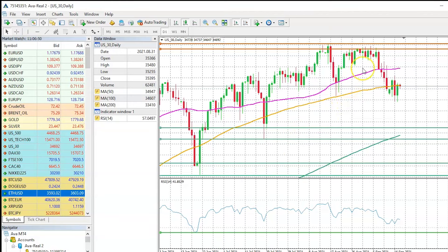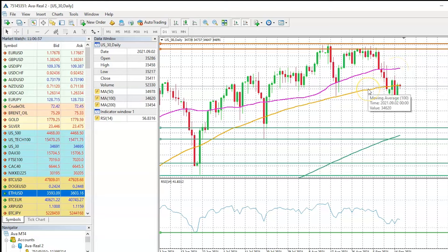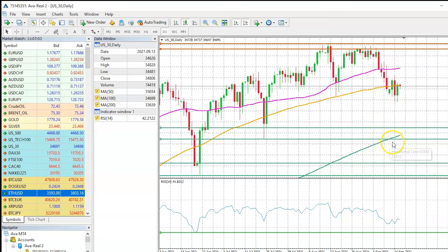We have three different moving averages. Firstly, it is your 50-day simple moving average in pink, then you have your 100-day simple moving average, followed by your 200-day simple moving average.